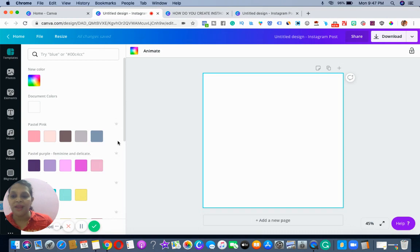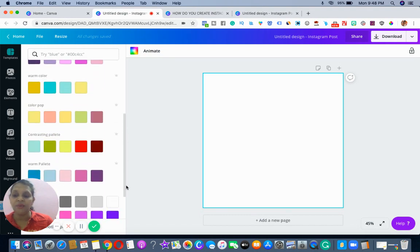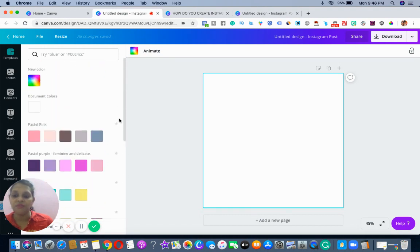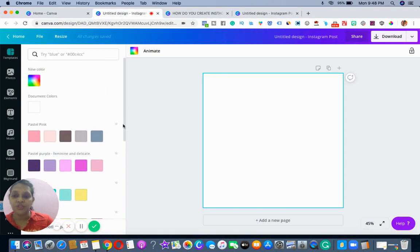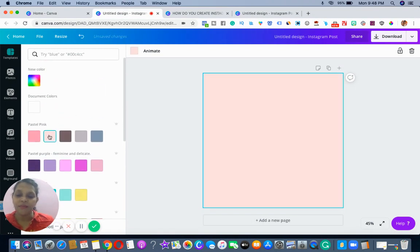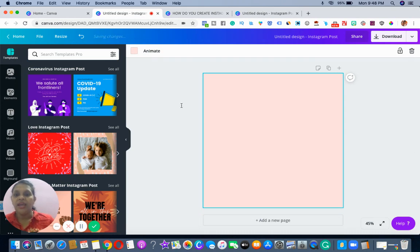I usually go with my brand colors. You can see I have so many brand colors which I would be sharing. For this example, I'm taking one of my brand colors, and then to be ready with my carousel I also need to keep in mind that I need to have all my content ready.